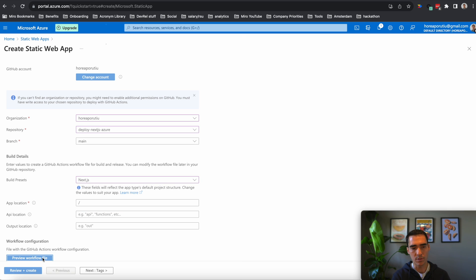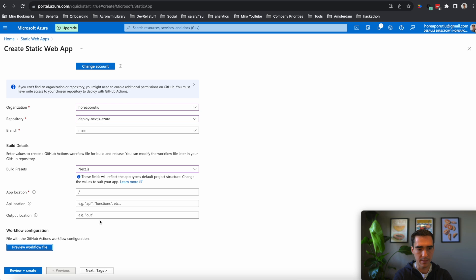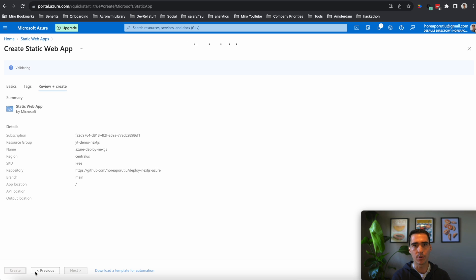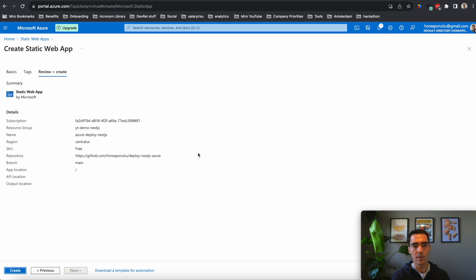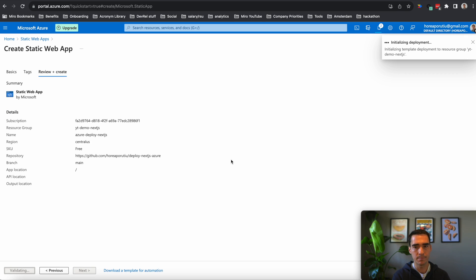So I'm just going to do preview. That looks fine to me. Now I'm going to click on review and create. This looks good to me. And within a couple seconds, I should be able to deploy. So I'll click create now.